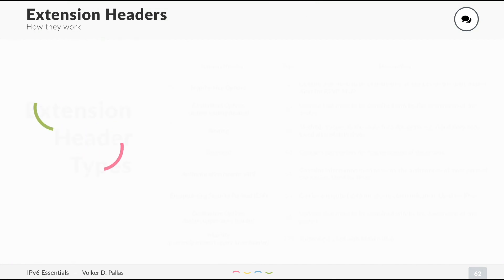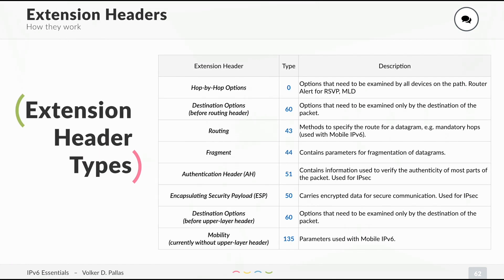Let's have a look at the different types. We have a hop-by-hop options header, a destination options header, a routing header, fragment, authentication and ESP header which is for IPsec, destination options, and mobility.